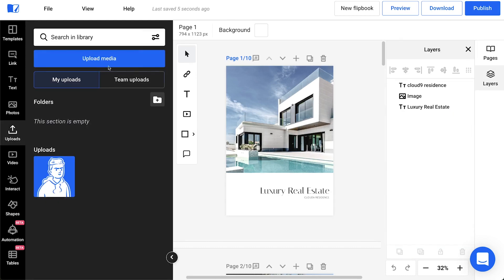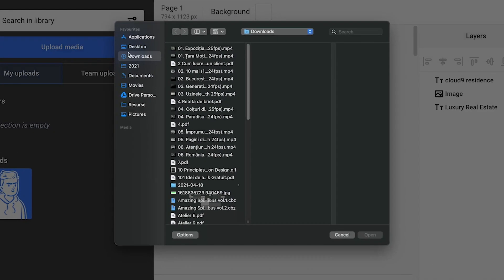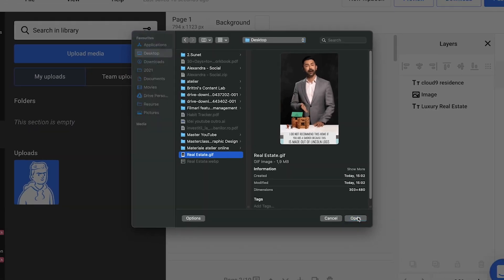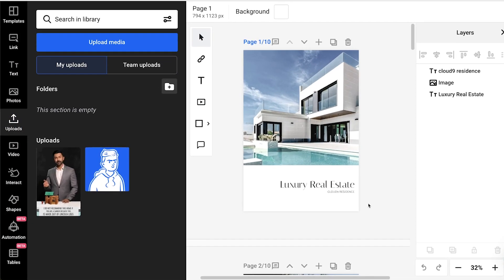Let me show you how. Going to the Design Studio, you simply click the Uploads button here and choose the file you want to upload. Easy peasy, right?